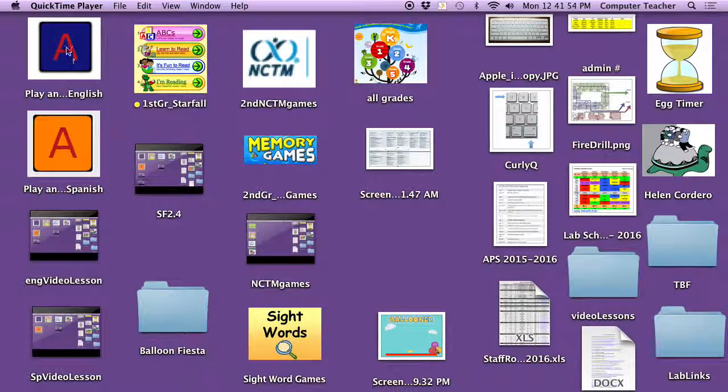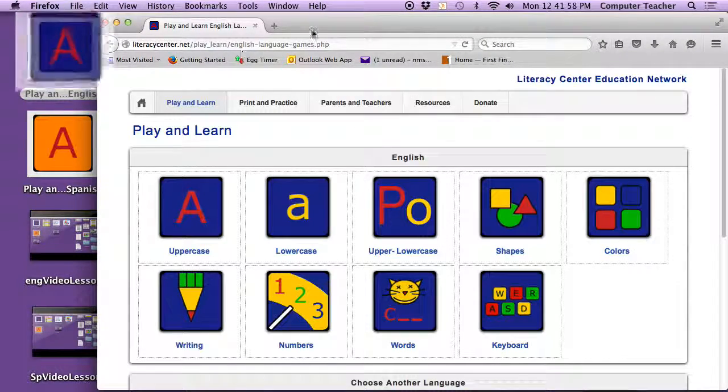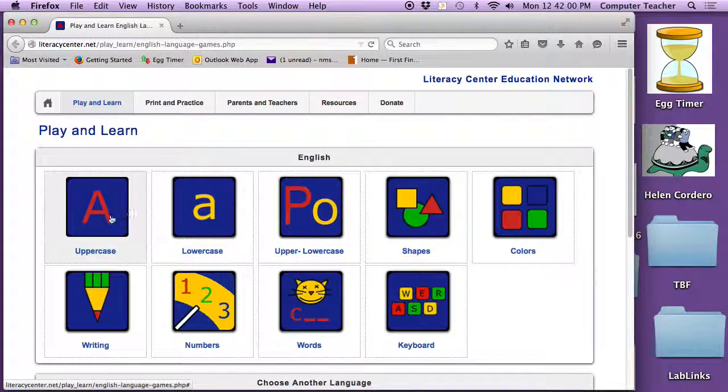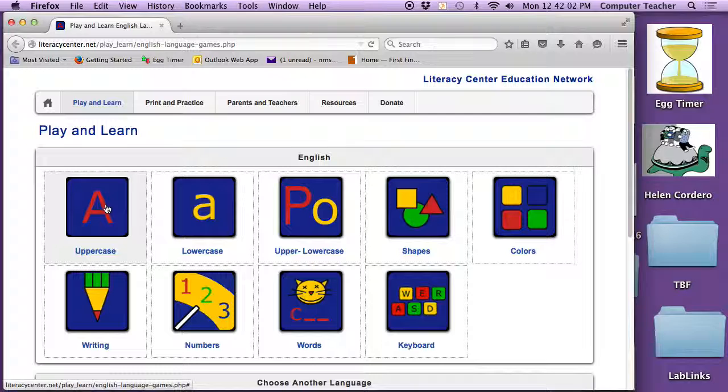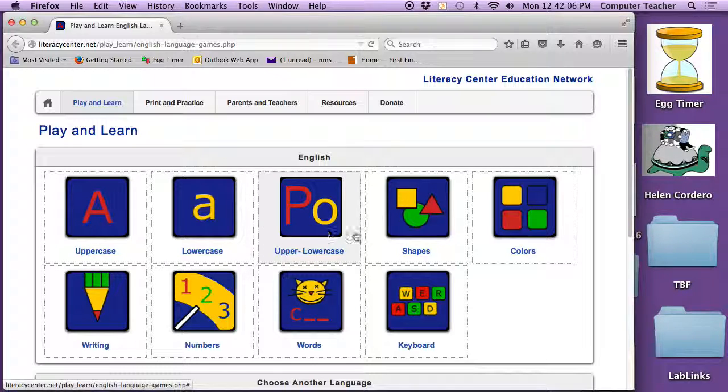Okay, boys and girls, we're going to go to this blue area with the red A. And last time we did the A, the capital, uppercase letters, the lowercase letters, upper and lowercase.